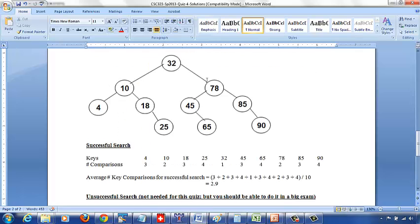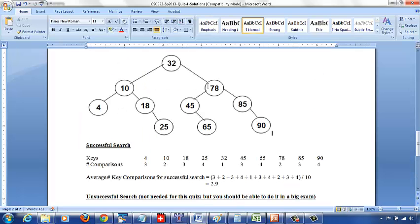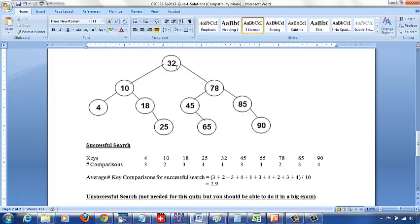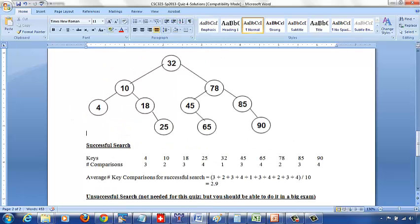Between 32 and 45, say 35: 1 comparison at 32, go right, compare 78, go left, compare 45 — 35 is to the left of 45, nothing there — 3 comparisons. Between 45 and 65, say 50: 1, 2, 3, 4 comparisons — 50 is to the left of 65, nothing there — 4 comparisons. Between 65 and 78, say 70: 4 comparisons — nothing to the right of 70. Between 78 and 85, say 80: 1, 2, 3 comparisons — nothing to the left of 85, so 3 comparisons.